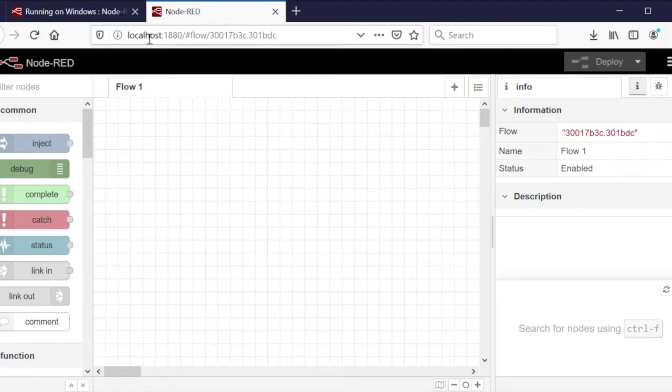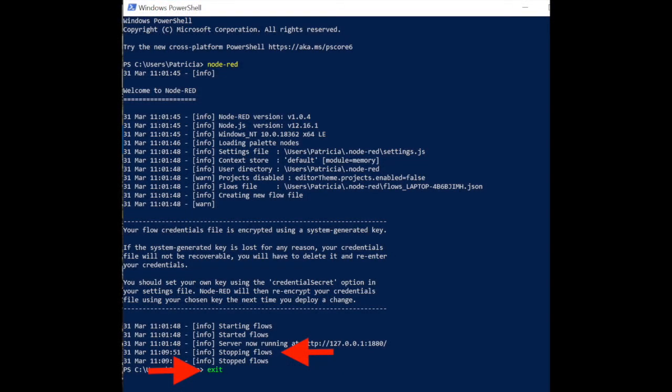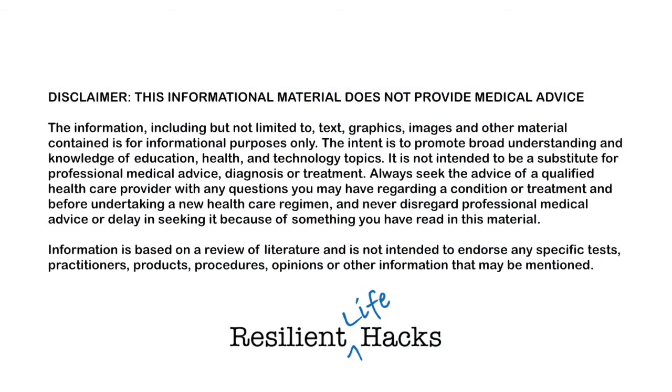Returning to PowerShell, the Node-RED session can be terminated with a control C and the command exit to end the session. This completes the installation and startup of Node-RED.